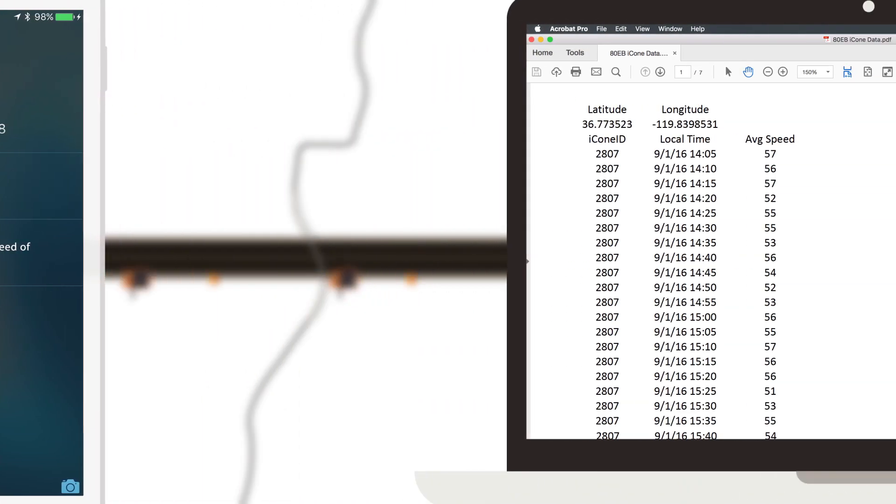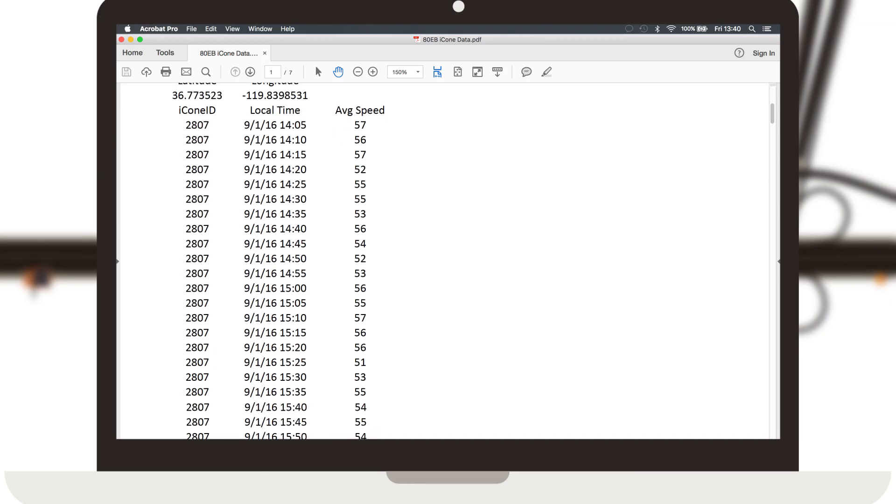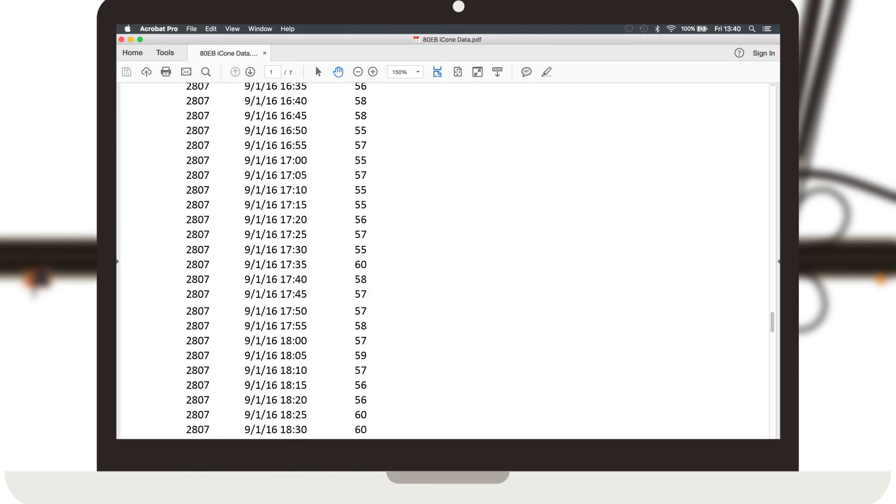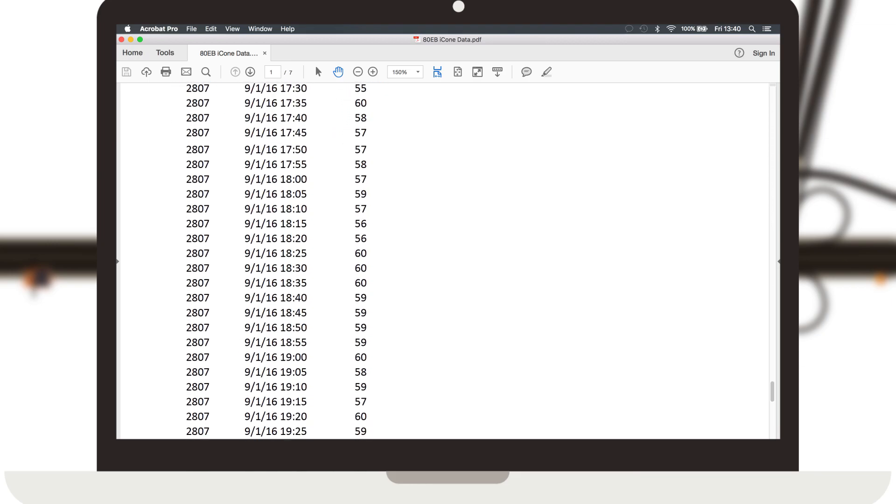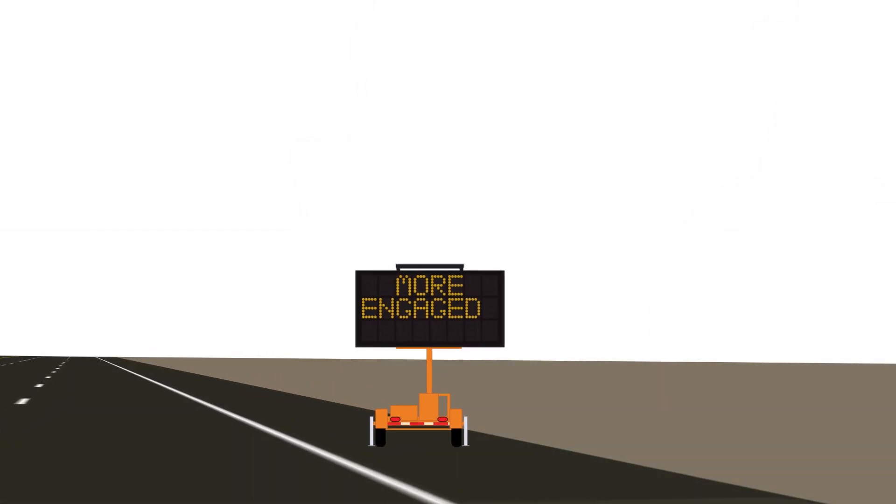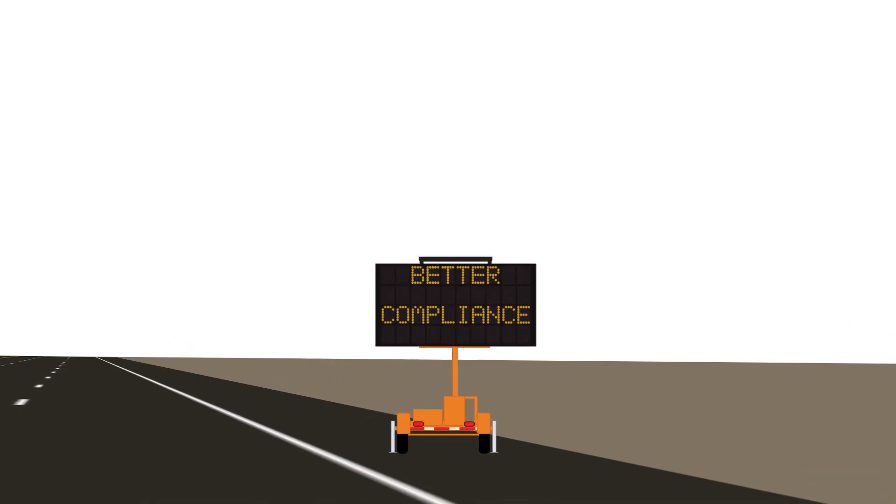You can also use this information to collect traffic data for after action review and analytics, all of which is fully customizable to suit your needs. When drivers are alerted with real-time information, they become more engaged and you see better compliance.